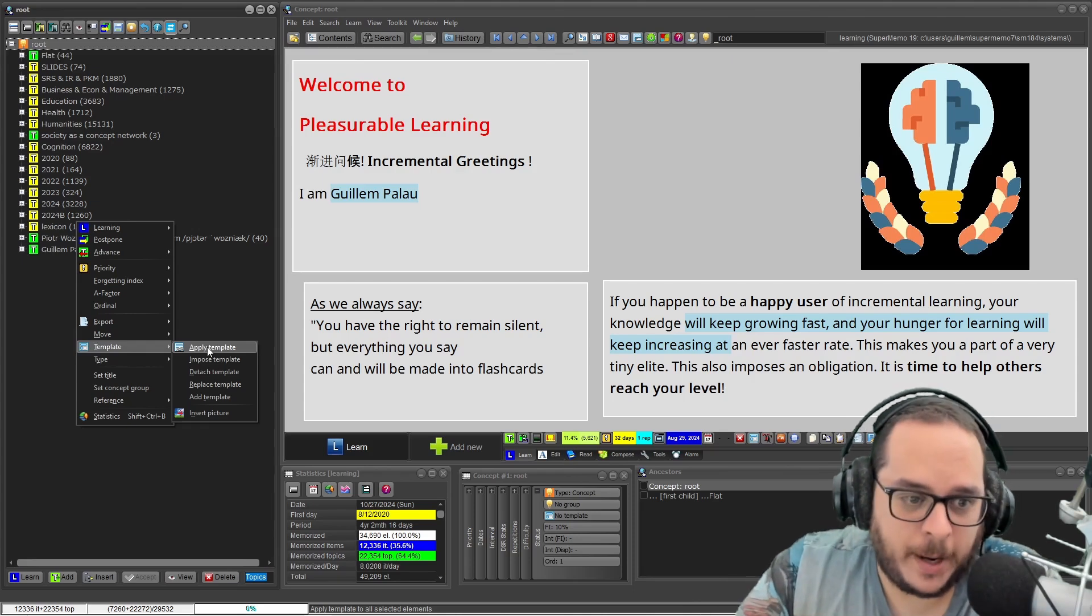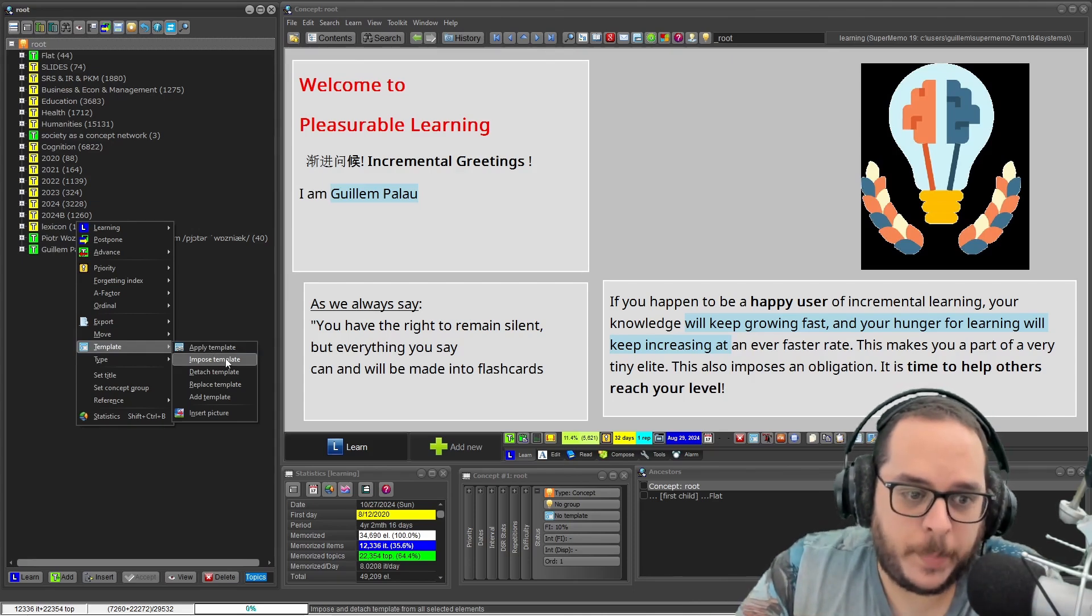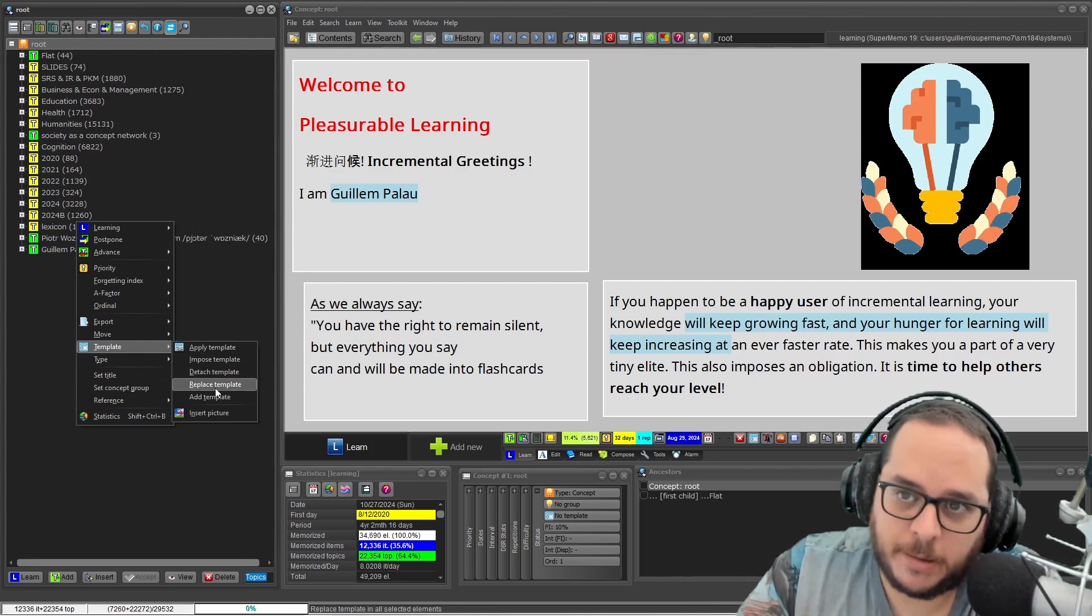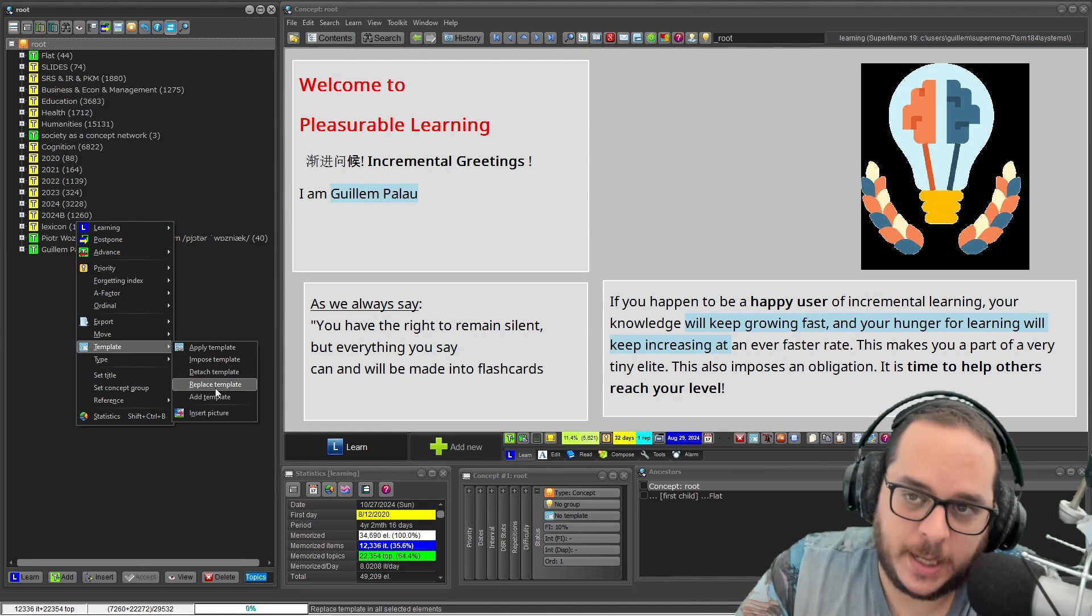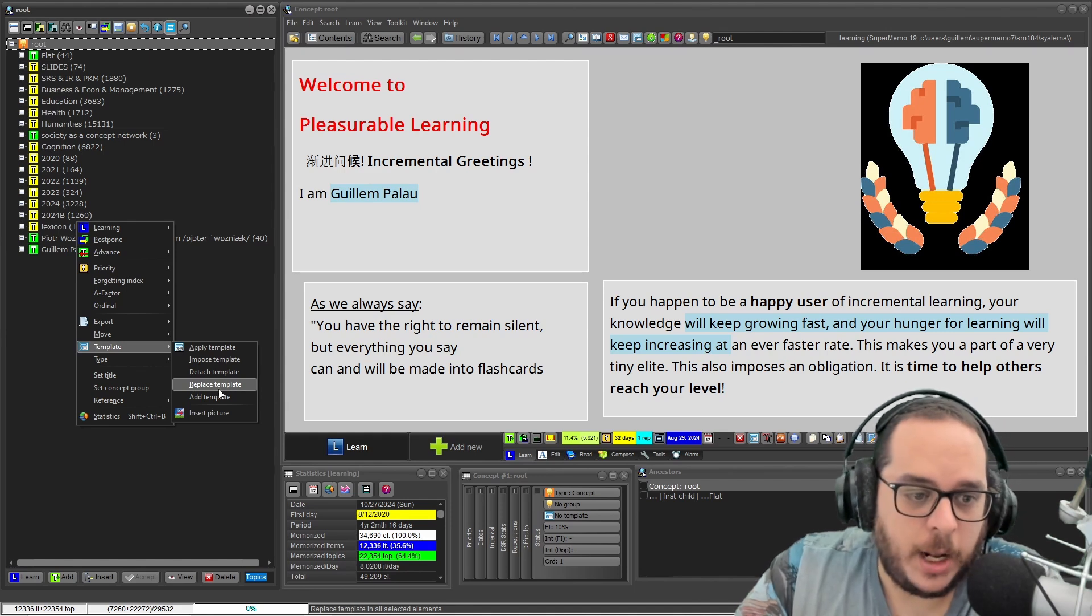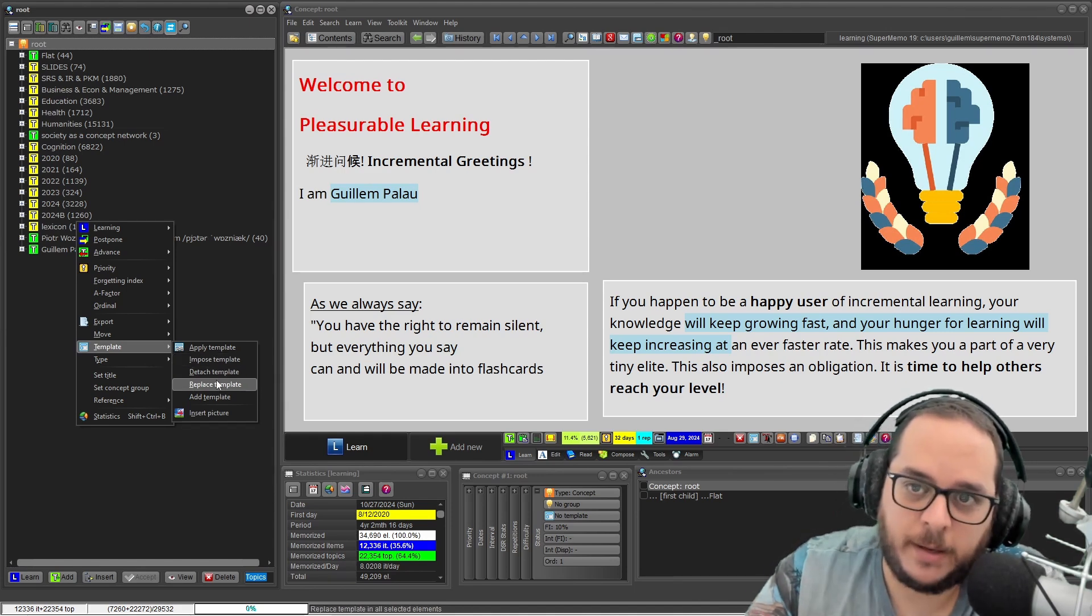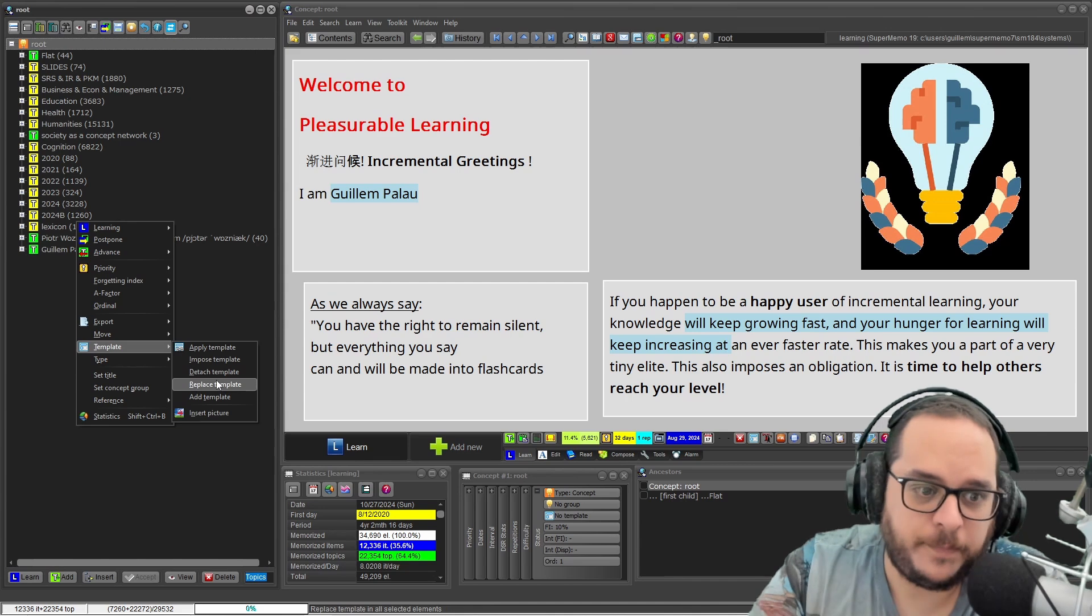Apply template, impose, detach and replace. We have seen this already in that section. Replace is the same as imposing and then detaching, it's like for convenience.